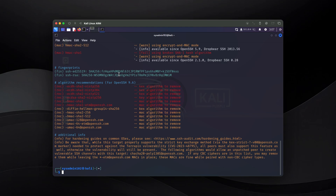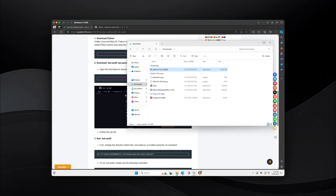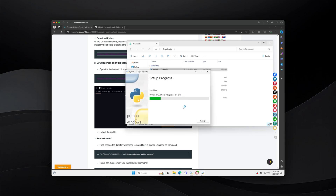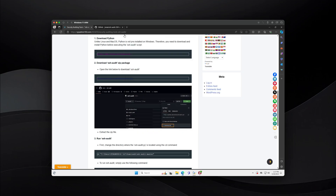Next, I will show you how to download and run the SSH audit tool on Windows 11. For Windows 11, the first thing you need to do is download and install Python on your system. I already have it downloaded, so we're going to install Python.